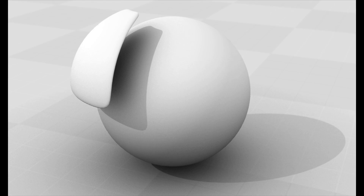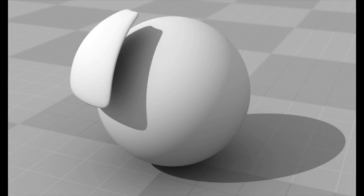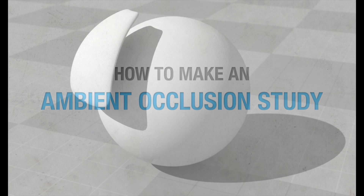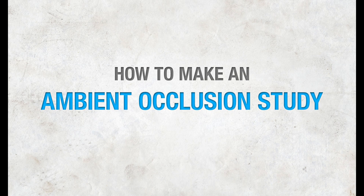In nature, ambient occlusion merges with all the other effects of light. So it's just a part of the puzzle, but it's an important part. So what we'll do is paint an AO pass for an existing image.